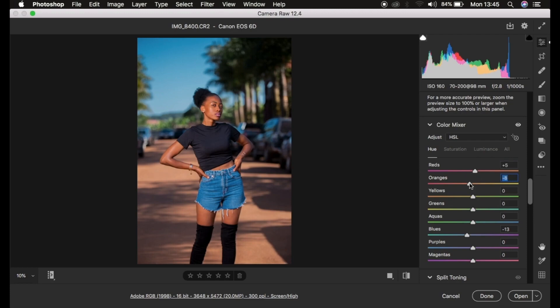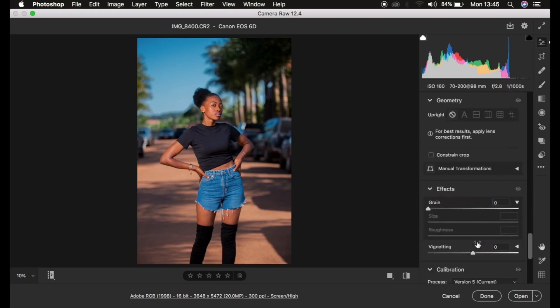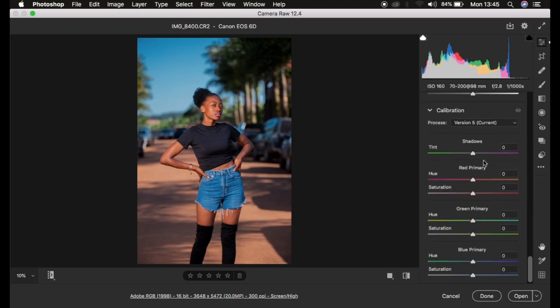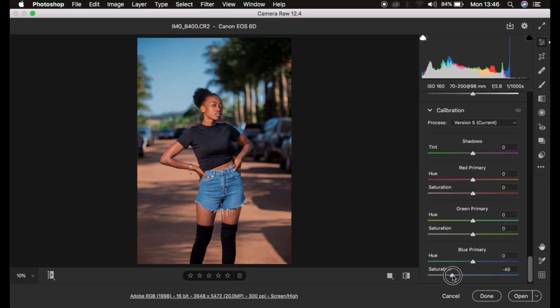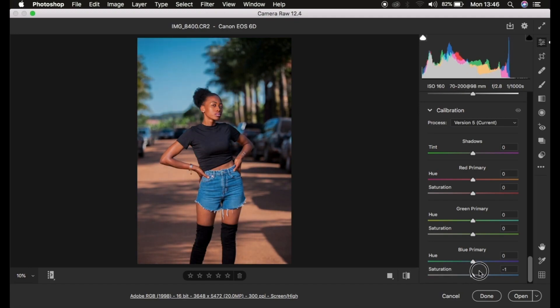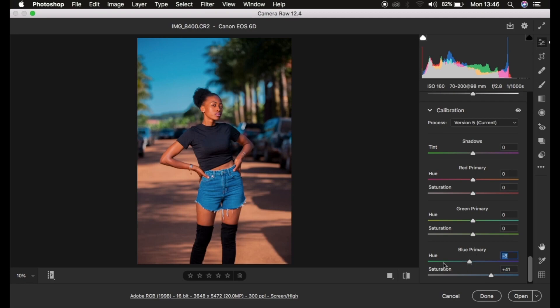The image is getting there, but this is not it yet. To get the best out of the image, come to the Calibration tool in Camera Raw. Go to the Blue Primary slider and take up the saturation — watch how the image starts popping as you increase it. But don't take it all the way up because it will affect the greens in the background. You can also come to the Red Primary and take this down to add more reds to the skin tone of our model.